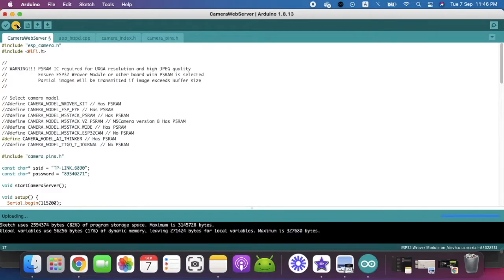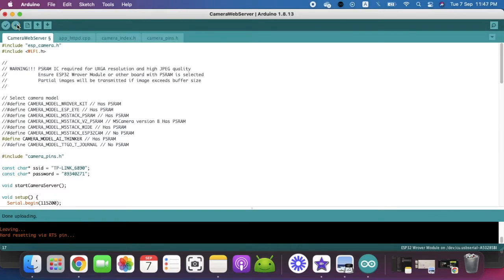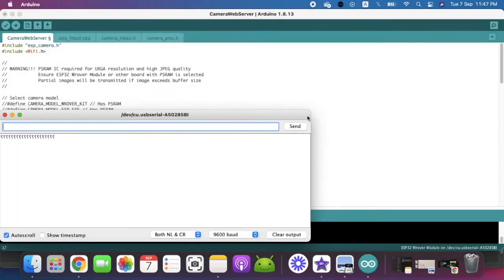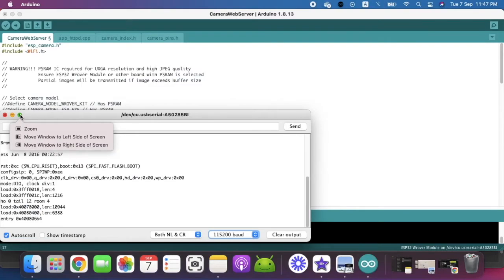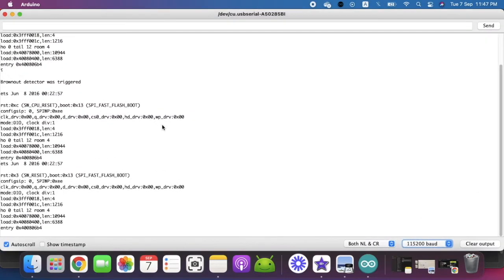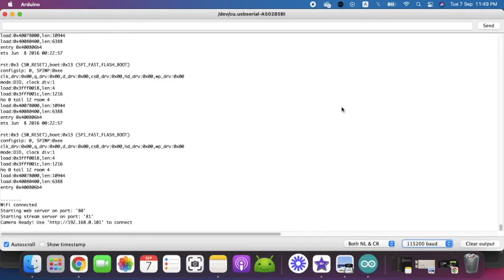After compiling when it shows that it is going to upload, you just need to press the reset button on the board. Once you press the reset button a white light will blink and then it will start the upload. This uploading may take a little time. Once the uploading is done, click the serial monitor and change the baud rate to 115200. You can see that it has connected and given me a new IP address.